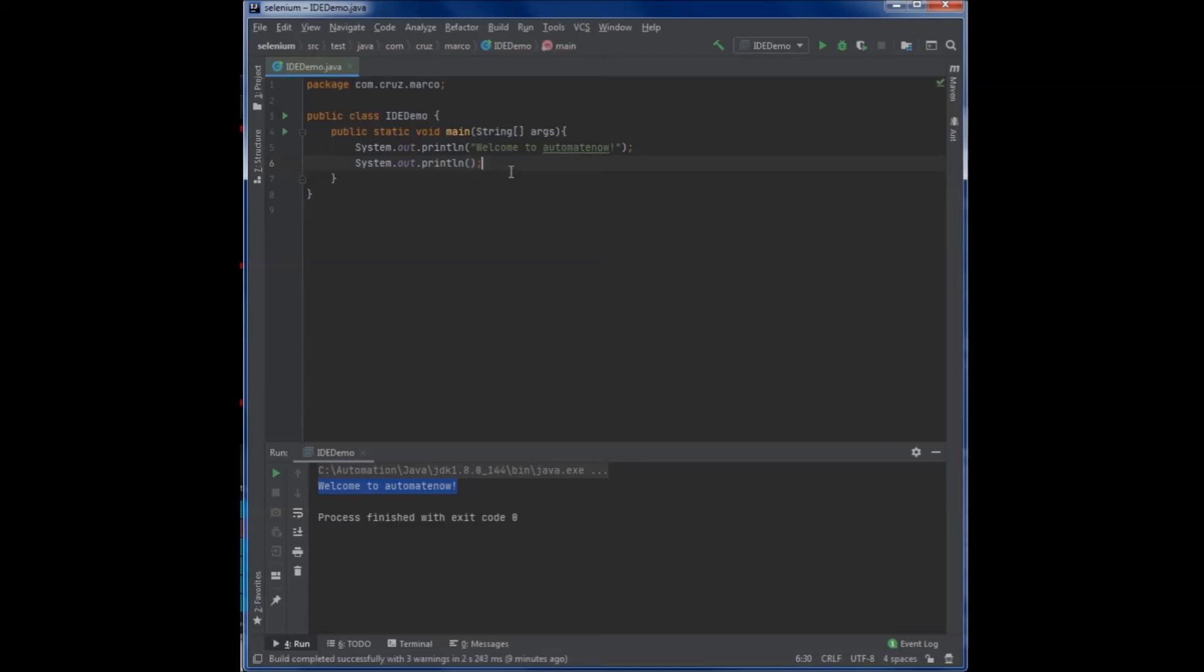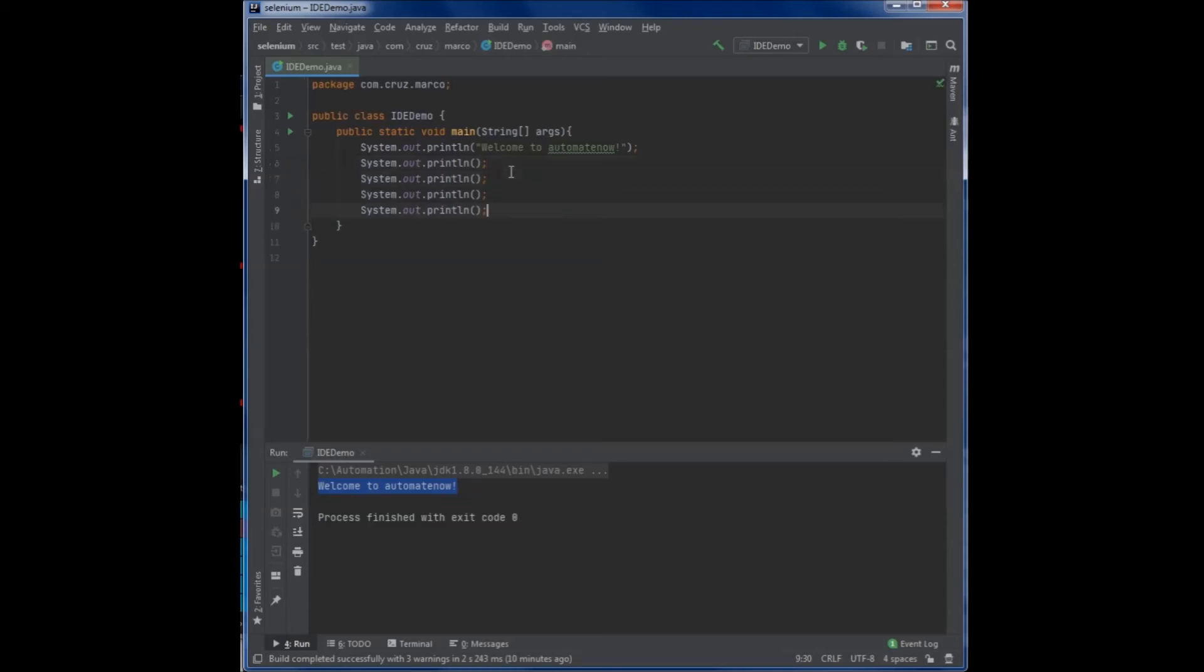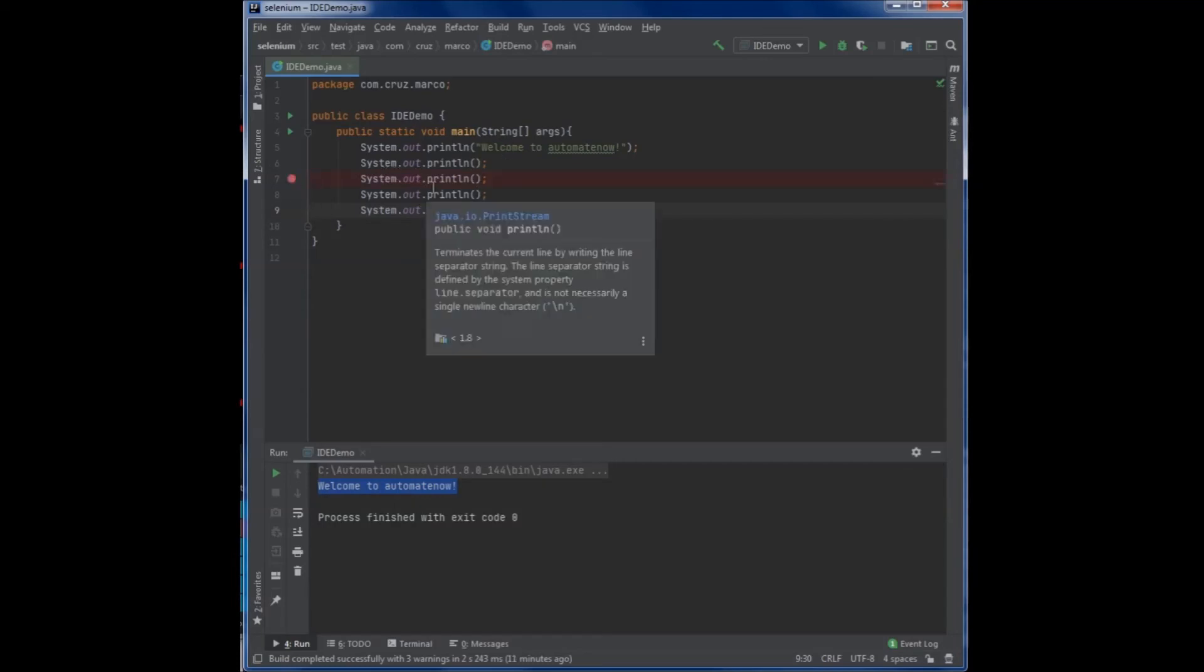With many IDEs, you can also duplicate code easily. Within IntelliJ, you can simply hit ctrl D and it will duplicate whatever line of code you're on. You can also add breakpoints by clicking on the sidebar. What this allows you to do is to debug your program.